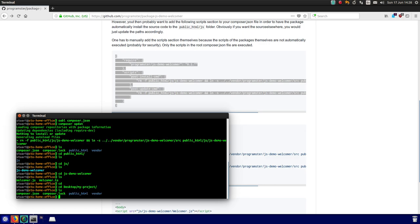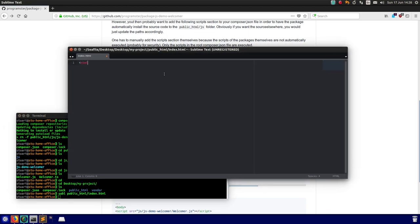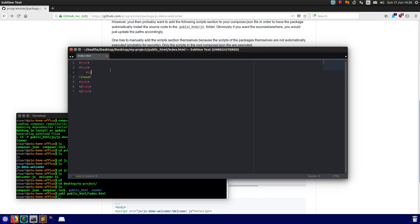So now I'm going to create my index.html file because I'm not even using PHP right now. It's just a very basic demo. Very basic HTML page, just for demonstration purposes. So I'm going to have an HTML body. I'm actually going to include the JavaScript in the head. So that's going to be JS slash welcomer.js.